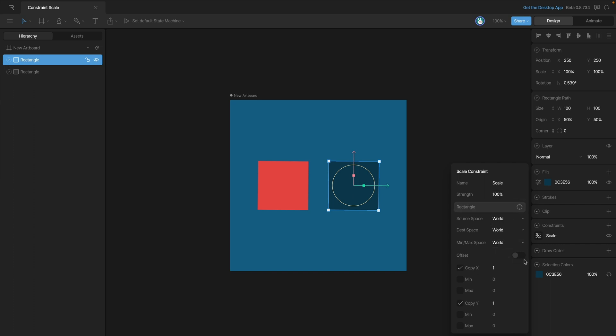Also like with the translation constraint, we have the offset toggle. We can also change the reference space that's being used to make the calculation. Also like the translation constraint, we can control which axis is being copied and we can also set limits.